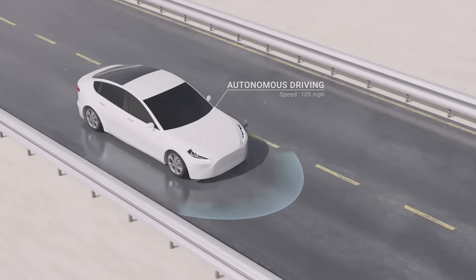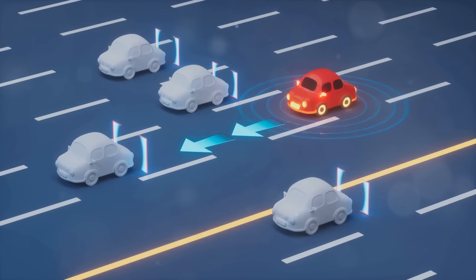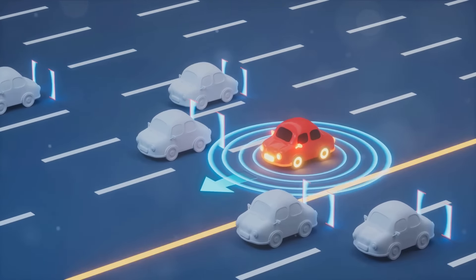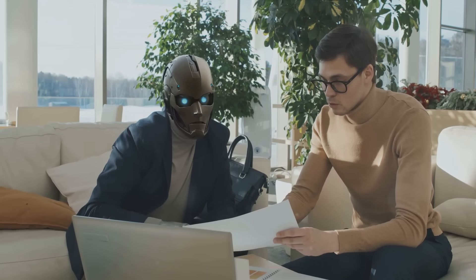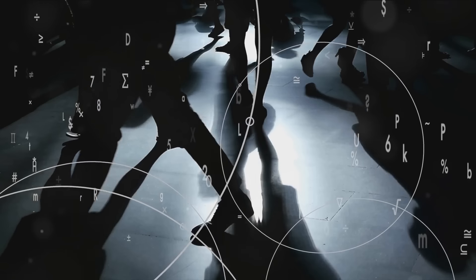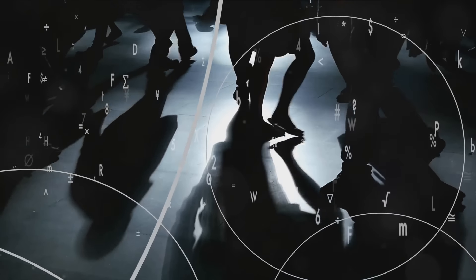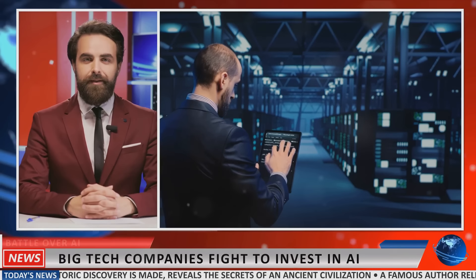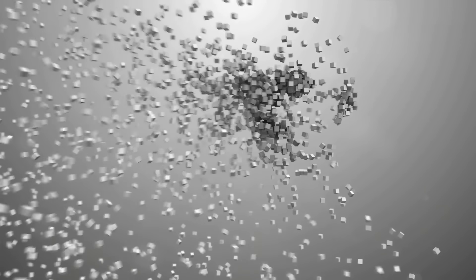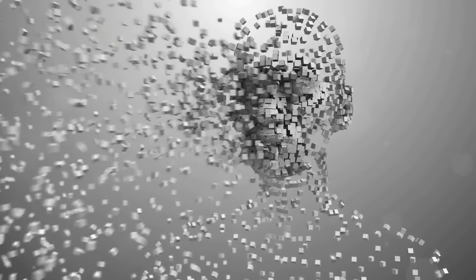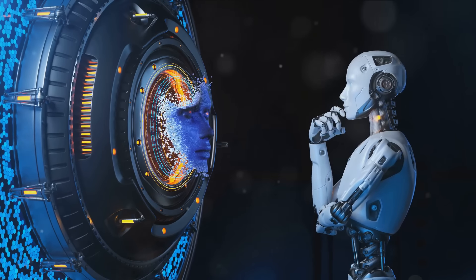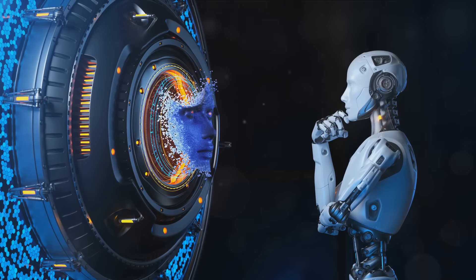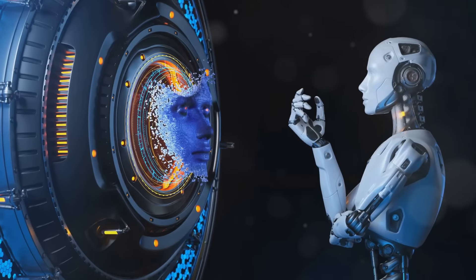But with great power comes great responsibility. As AI becomes more intelligent and more integrated into our daily lives, we must also consider the societal changes that could arise. What happens when AI outperforms humans in certain jobs? How do we ensure privacy and security in a world where machines can understand and predict our behaviors? These are questions we must grapple with as we stand on the brink of this new era. It's clear that AI is not just a tool, but a transformative force. As we move forward, AI promises to reshape our world in ways we're just beginning to understand.